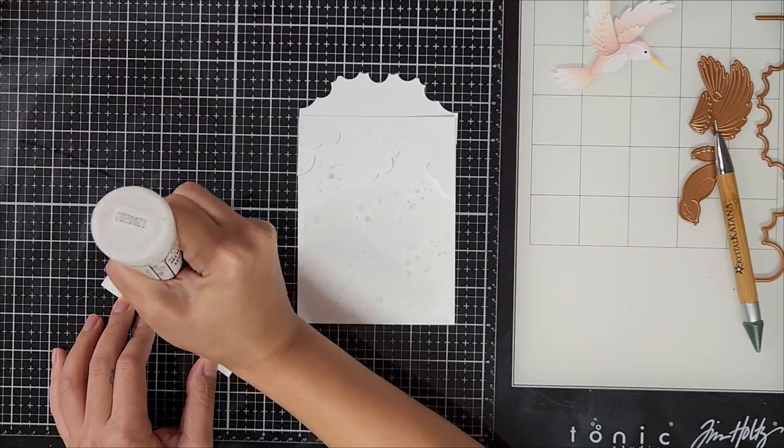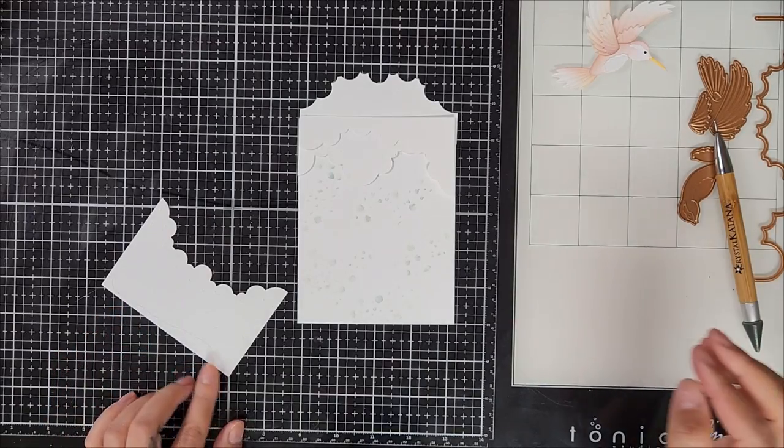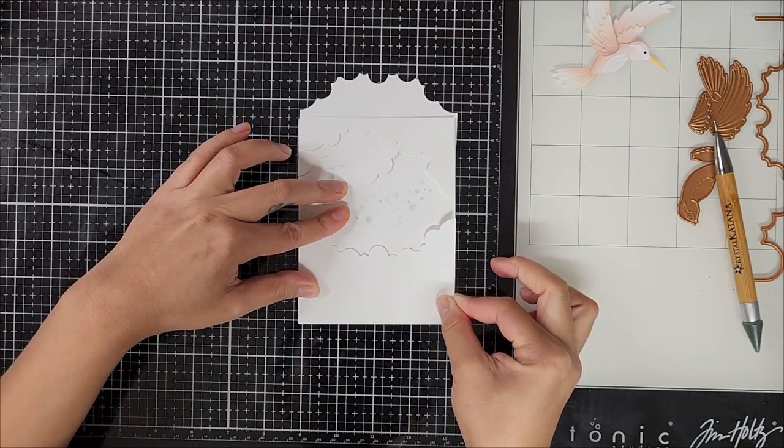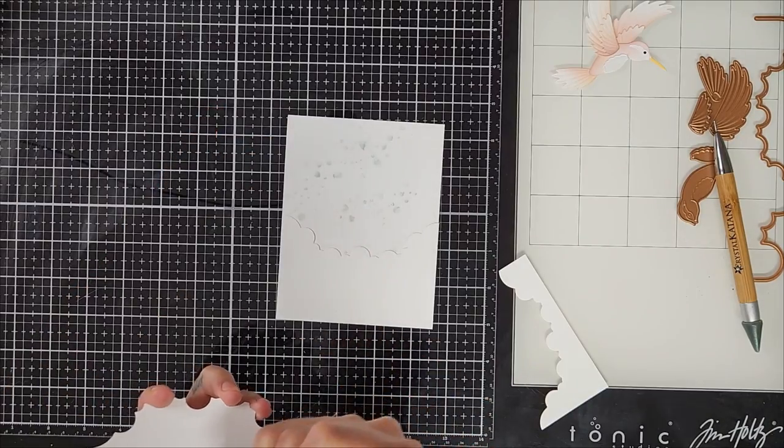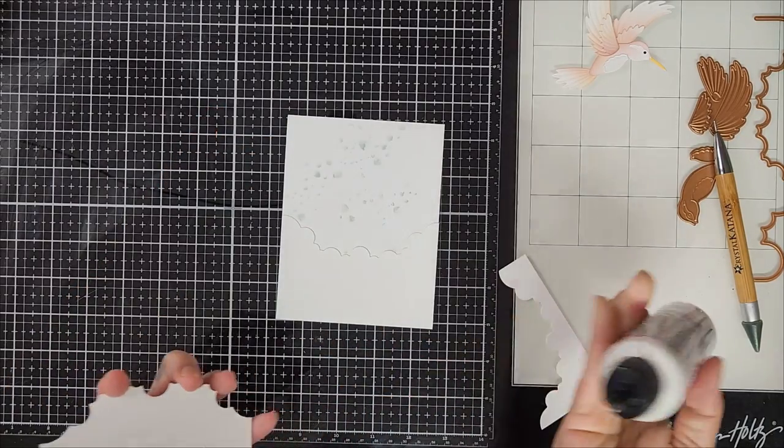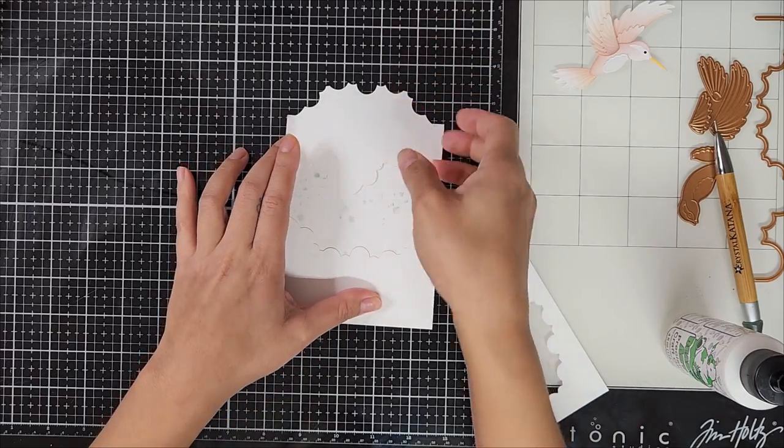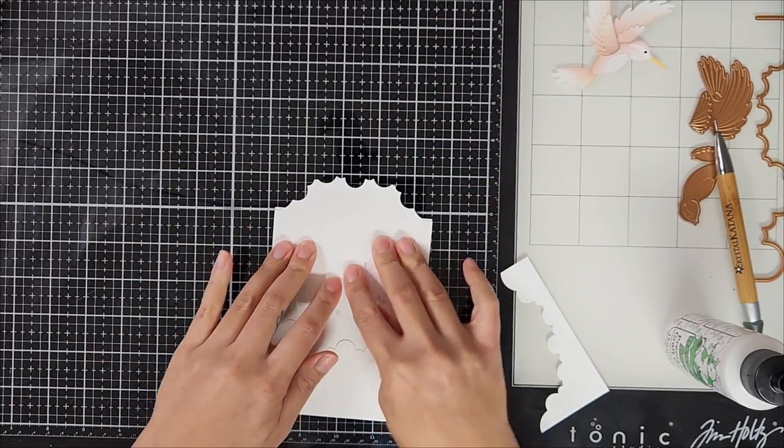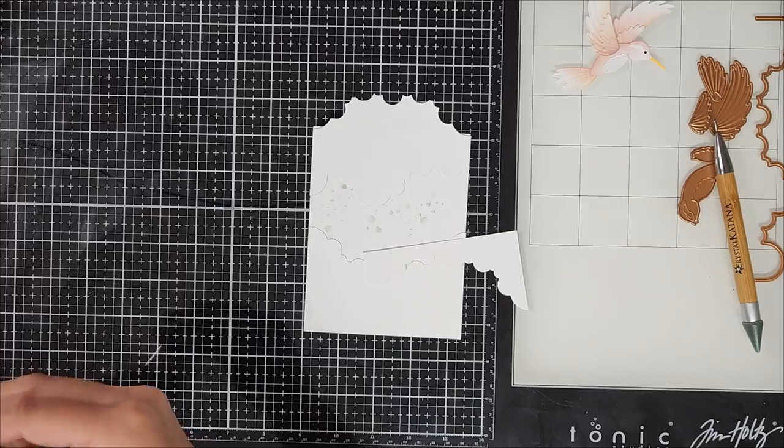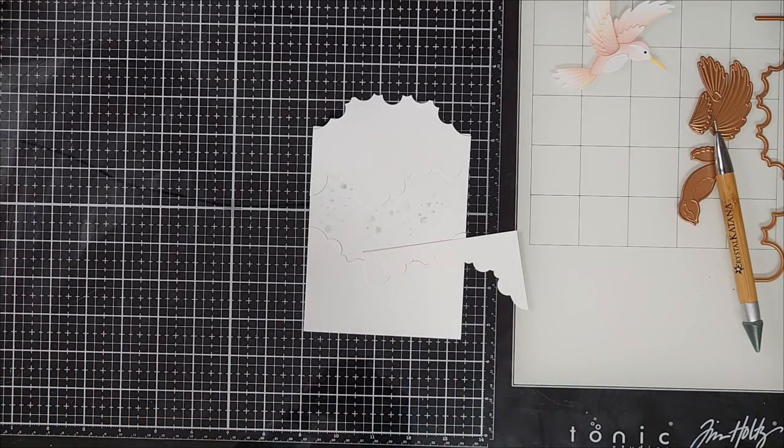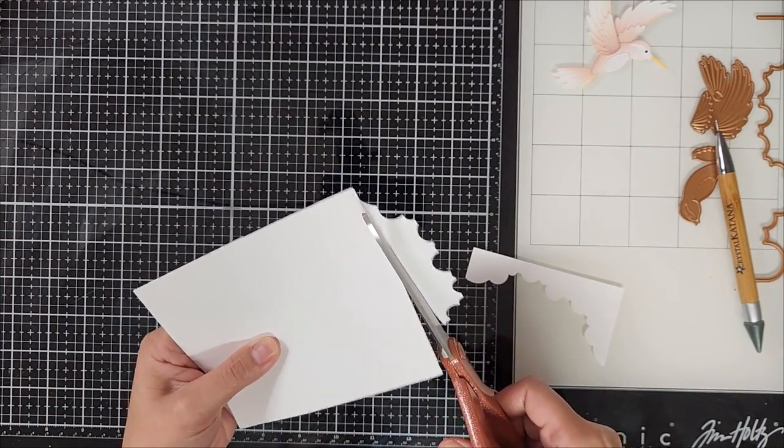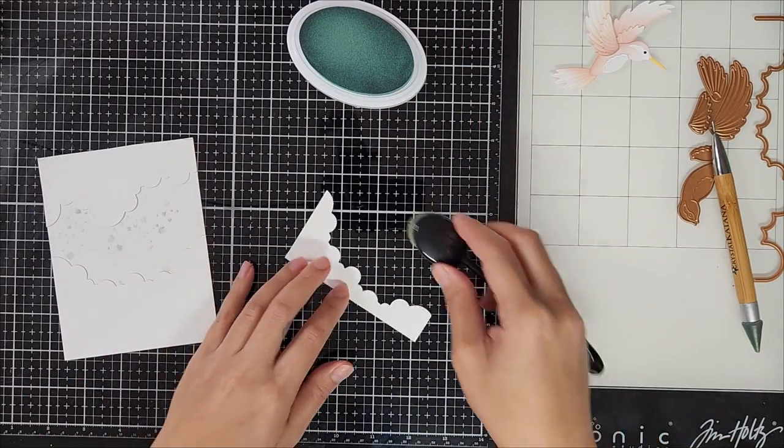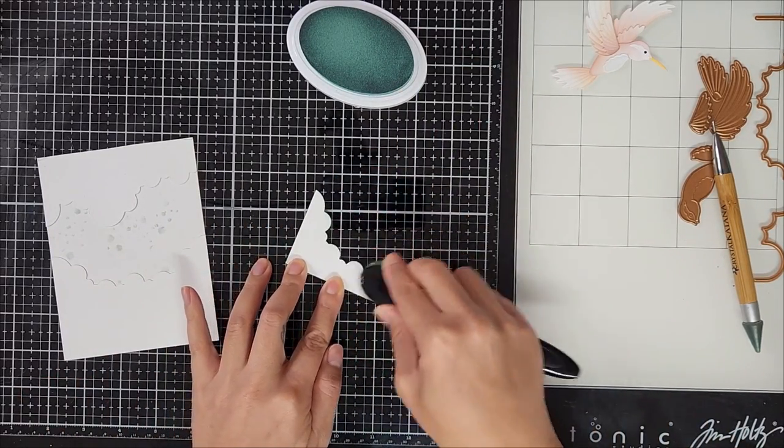So off screen, I went ahead and die cut some of the cloud dies out of white colored cardstock. And I applied the first die cut towards the bottom of the ink blended panel. Now going in with the second piece, I applied it towards the top. And don't mind the excess piece that's hanging off of the card panel. I am going to trim that off with scissors. That was just me trying to save every scrap of cardstock in my craft room.